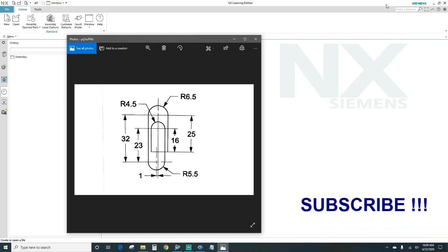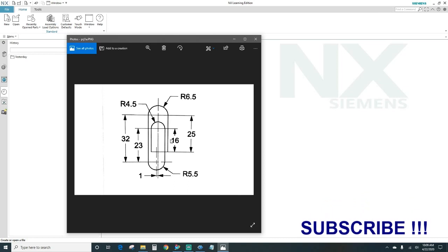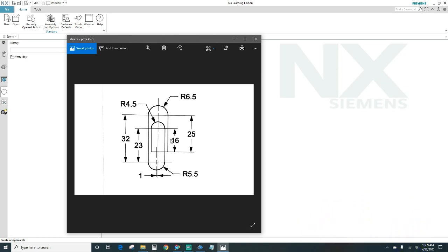Hey guys, welcome back to another episode of NX Tutorials. In today's episode I'll be showing you how to create this part — the paper clip — using sketch. The first thing you want to do every time you get a new part is analyze it and figure out what unit you will be using. In this case we'll be using metric millimeters, and we can also use parameters if preferred. So let's go ahead and get started.